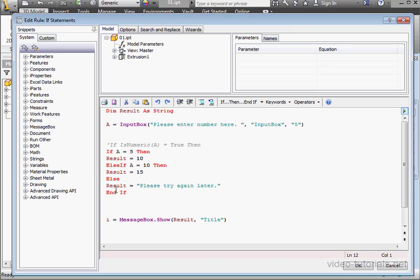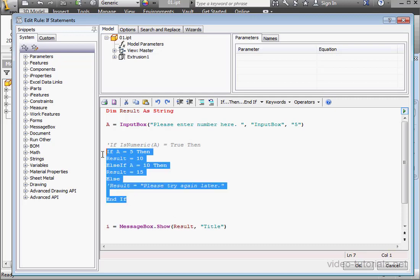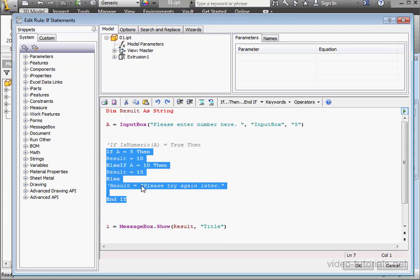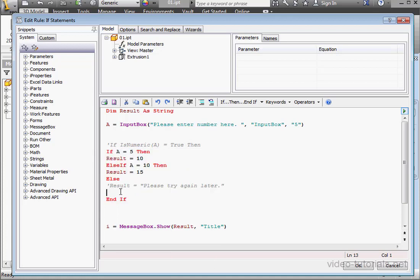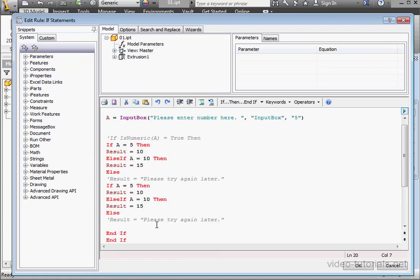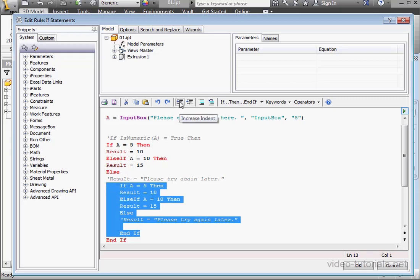I'll comment out this portion and copy this if-statement. Right-click and paste it right here. Let's highlight the nested if-statement and indent it, just for the purposes of clarity.